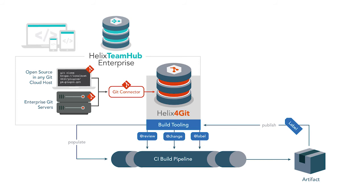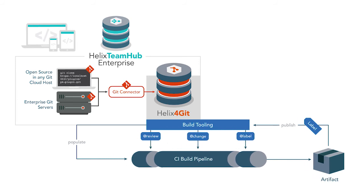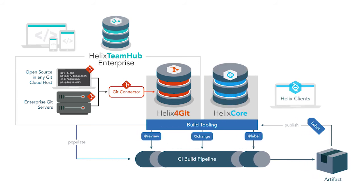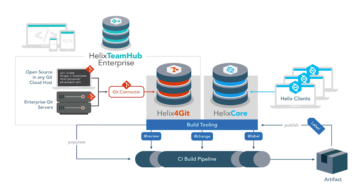And when coupled with Helix Core, Team Hub can create hybrid workspaces so even the largest non-code assets can be included in your builds.